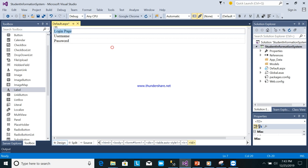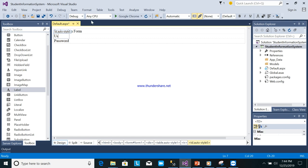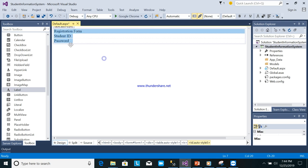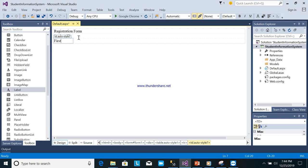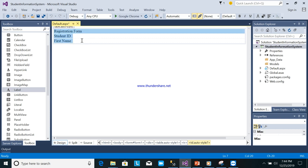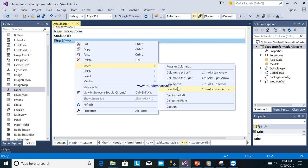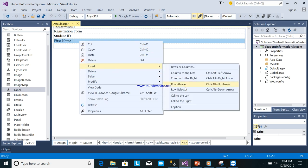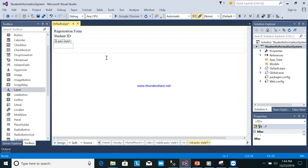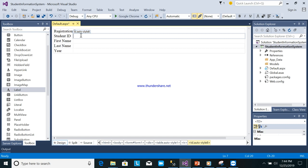Actually, I will create a registration form instead. We'll add fields for Student ID, First Name, Last Name, and Year — first year, second year, third year, up to fourth year.